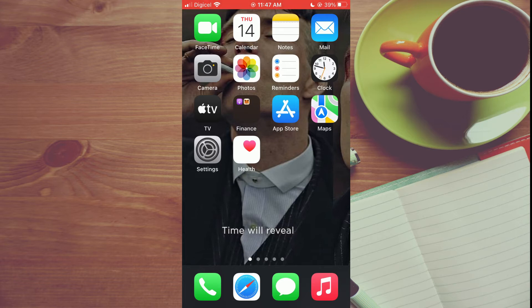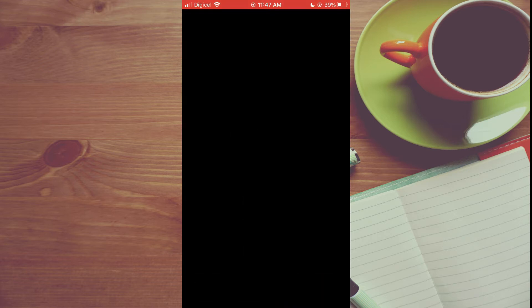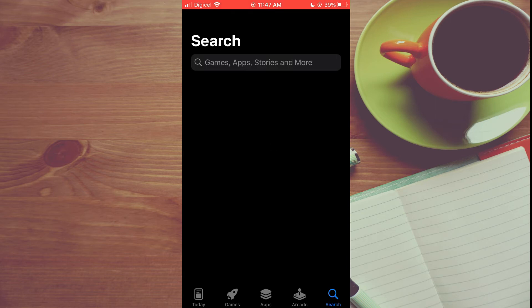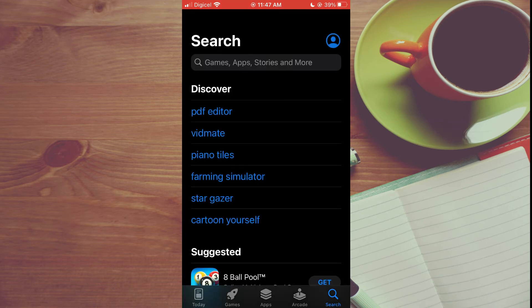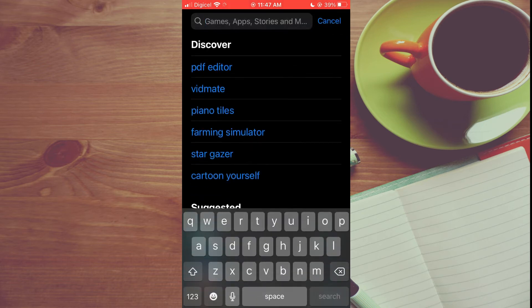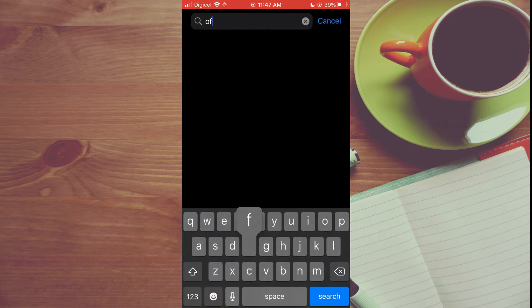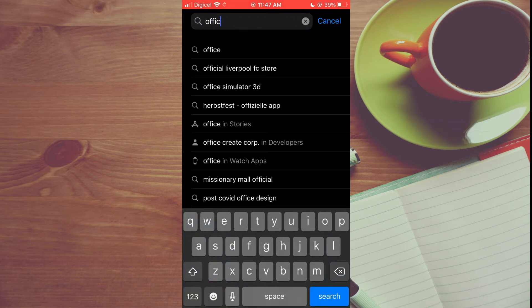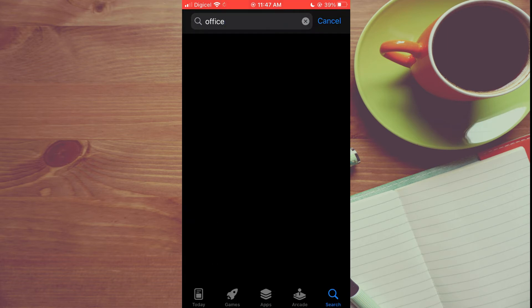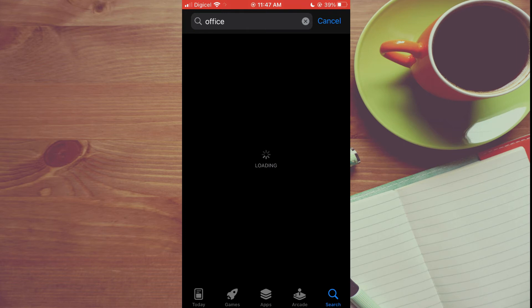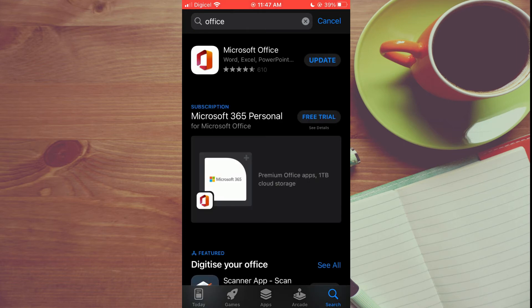You are going to search for Office. Once you have found Office, download this app. It is completely free—you don't have to sign up for any trial period or anything like that. You are going to download the Microsoft Office app.